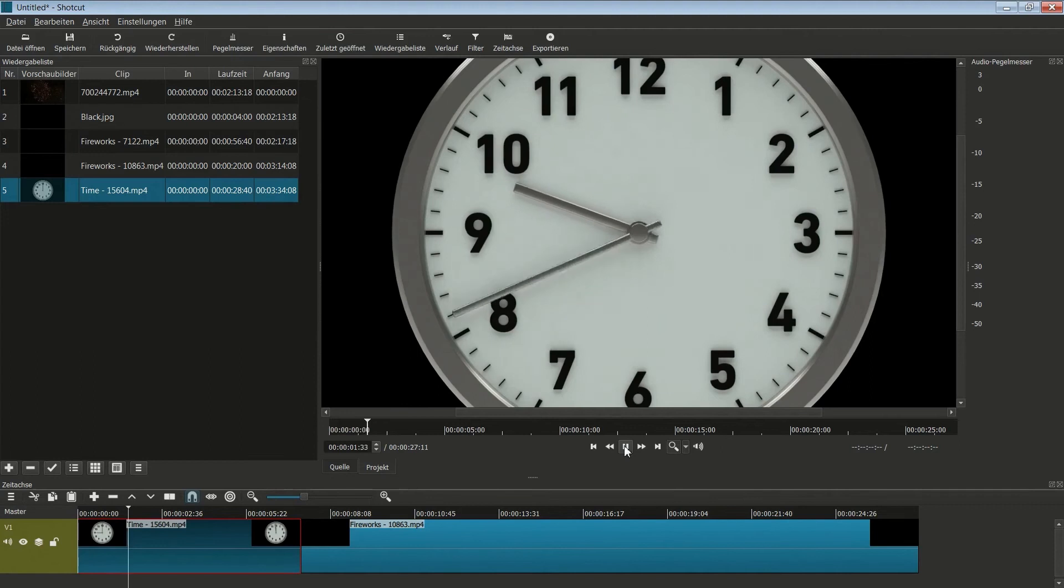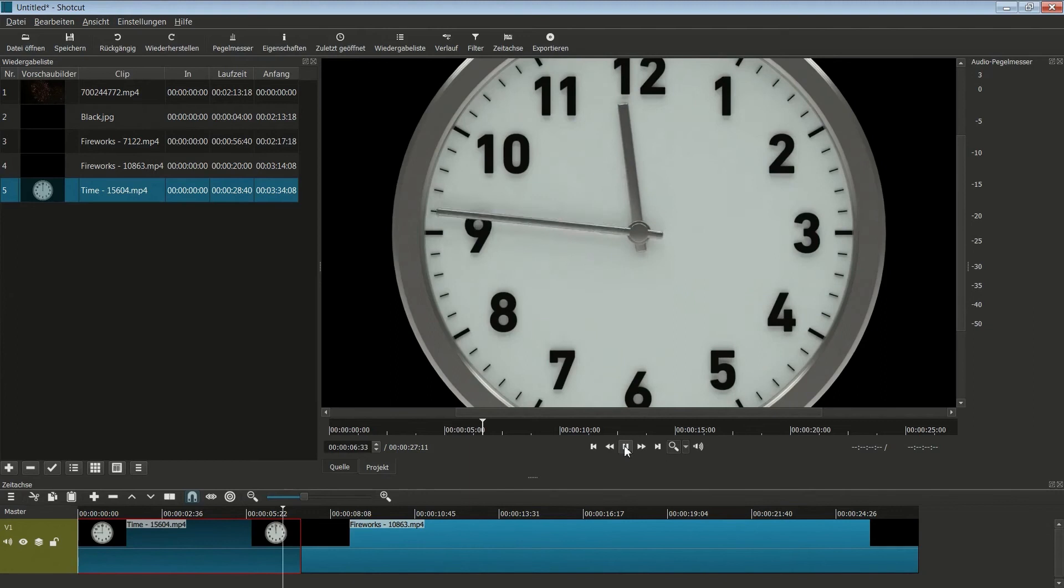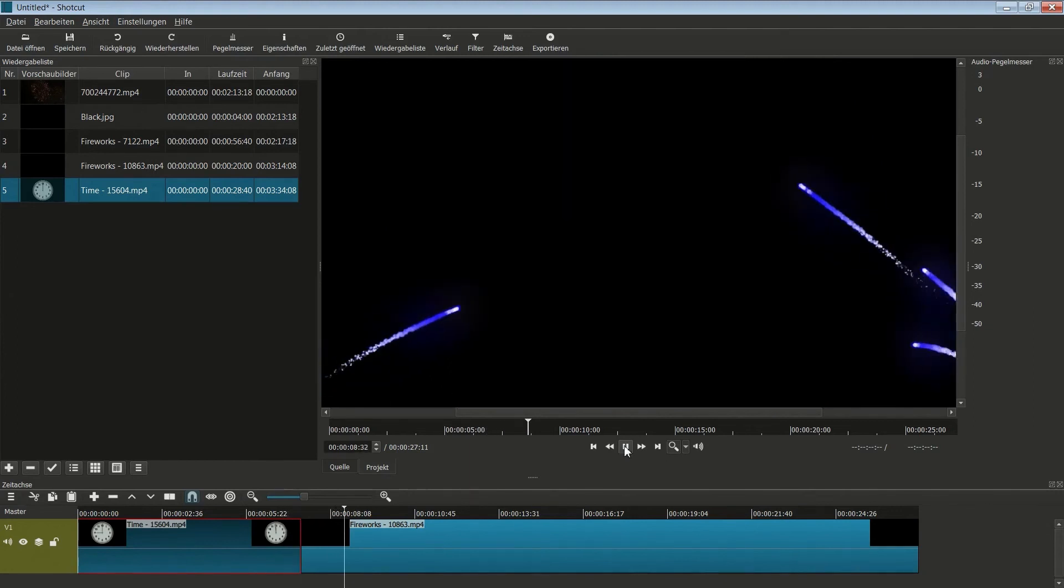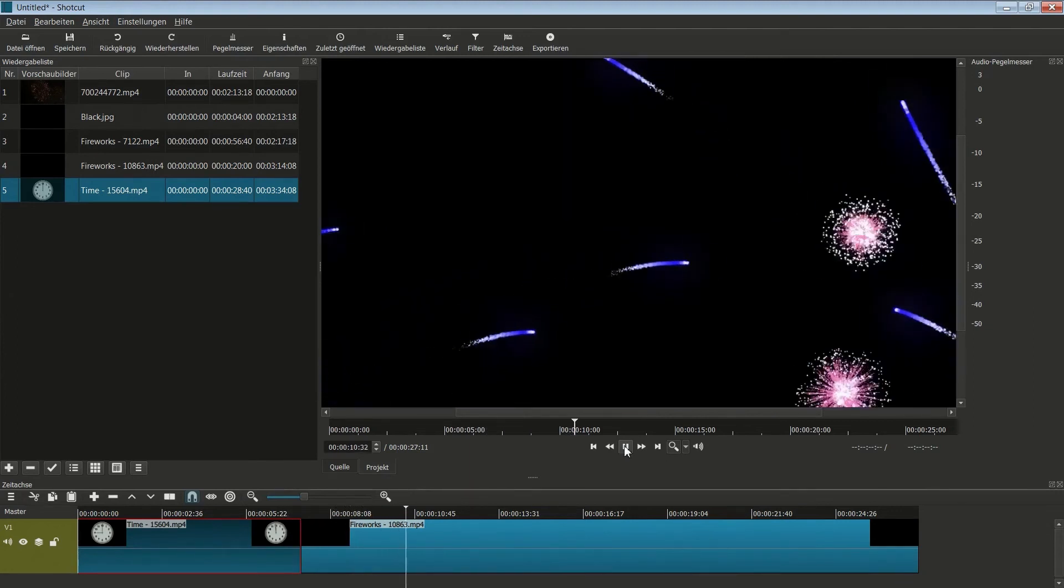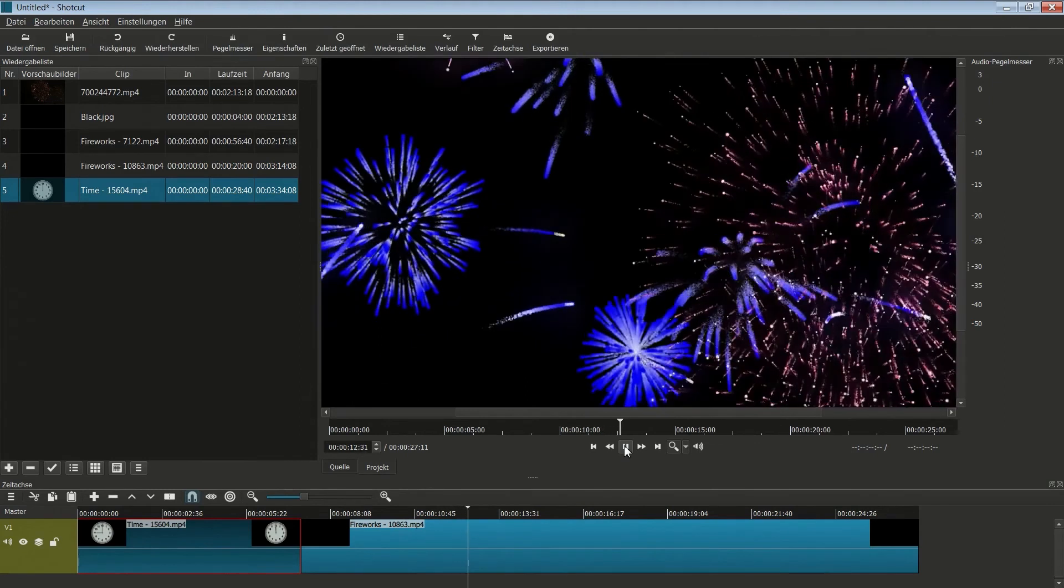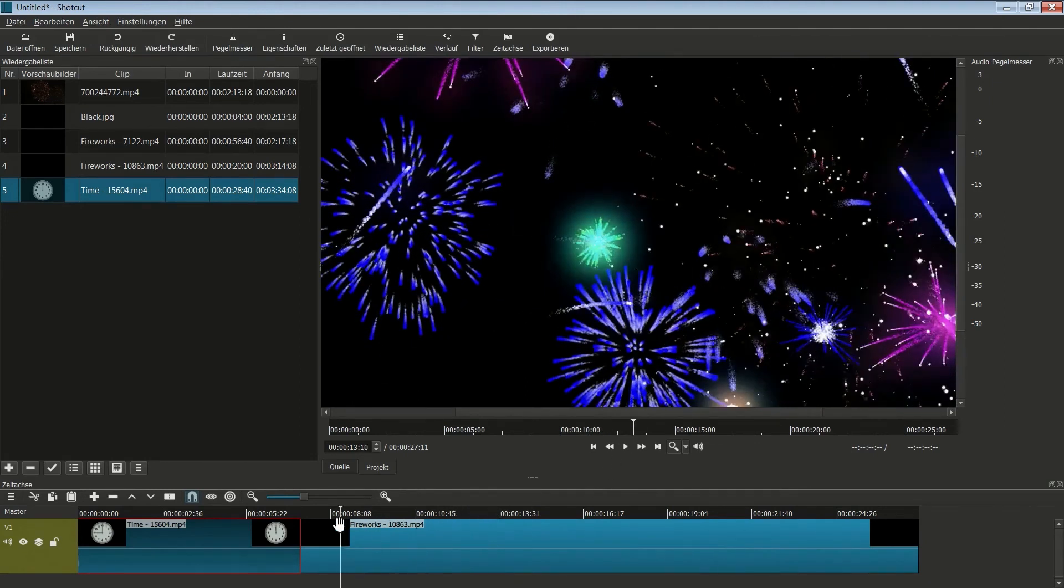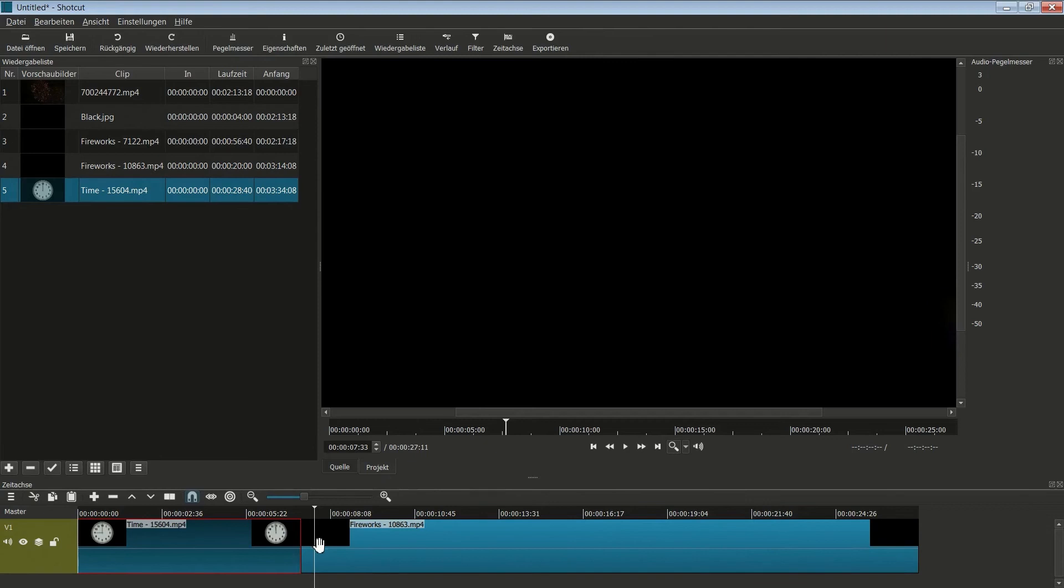Rutsche hier auch nochmal exakt zurück und starte das Video. Wir sehen, unsere Uhr läuft wirklich von 9 bis 12, und dann beginnt das Feuerwerk. Und auch das Feuerwerk könnten wir noch ein bisschen trimmen. Da kommt erstmal noch so ein schwarzes Bild vor. Also würde ich es ab hier laufen lassen. Jetzt wieder ein S.